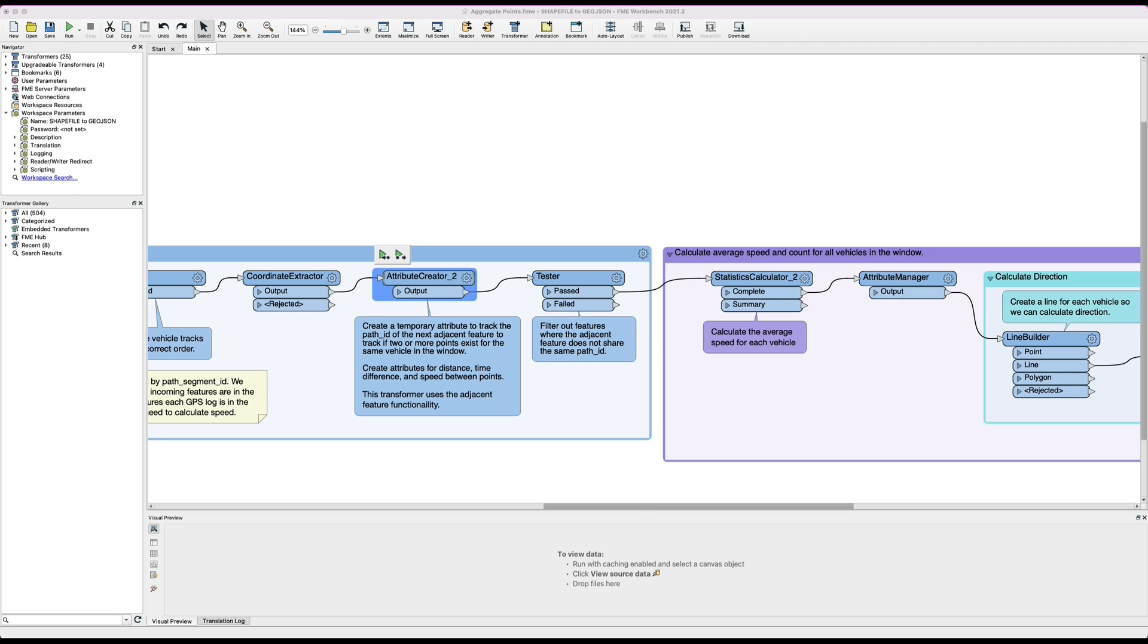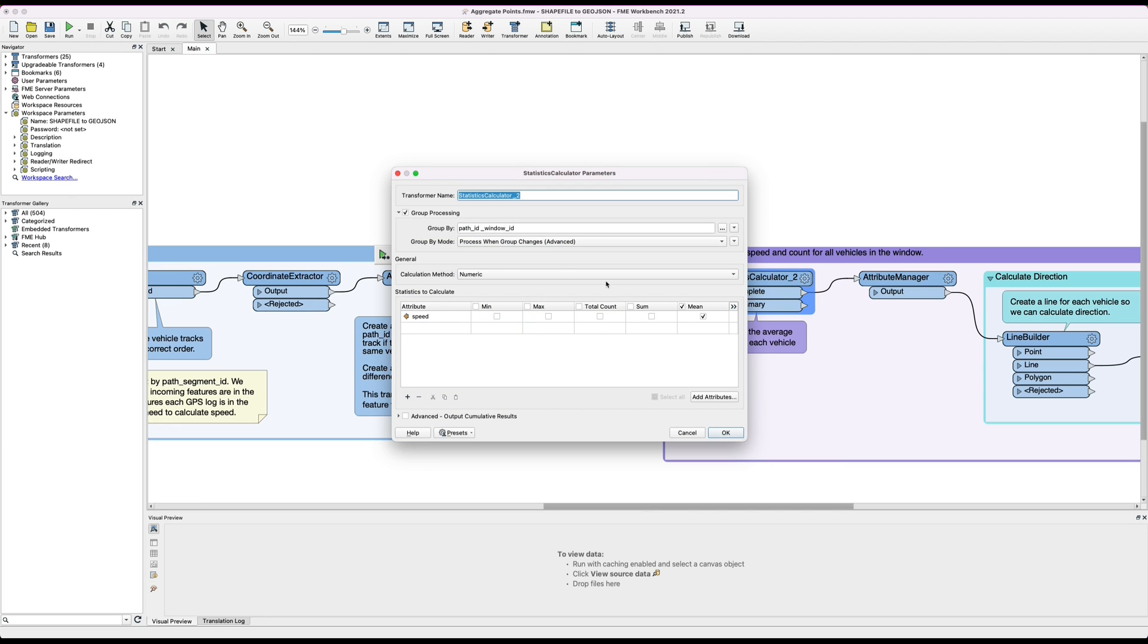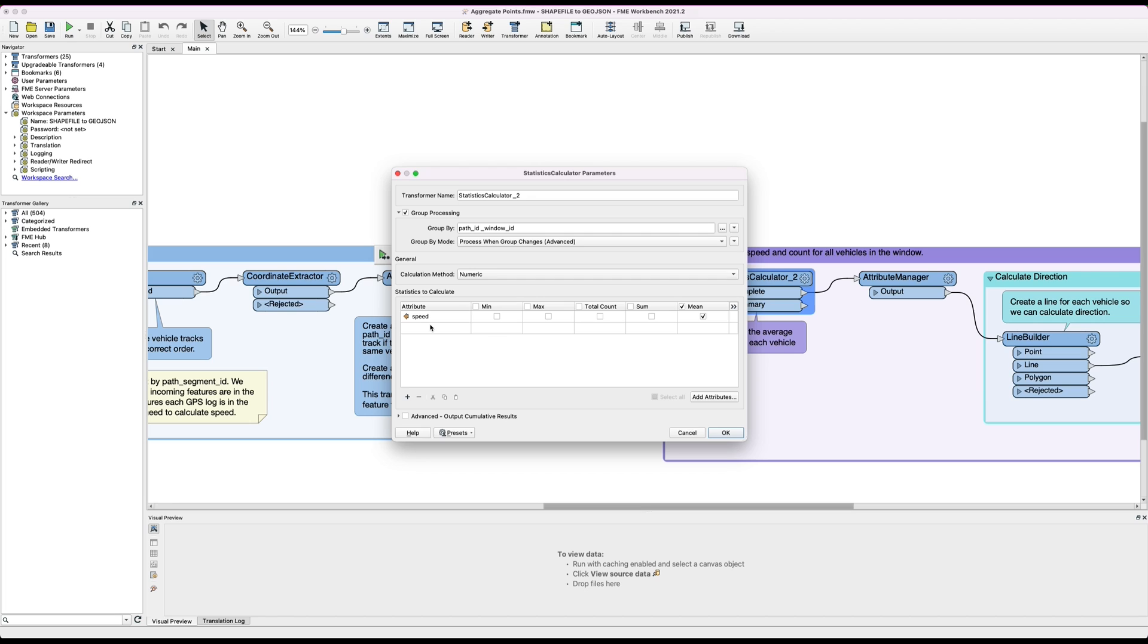Now we have many vehicles and we have the speed of the vehicle at various locations on the bridge, so what we need to do next is create an average speed for each vehicle using the statistics calculator. This time we're grouping on vehicle ID and window ID and here we're just calculating an average for the speed, so each point has now a speed on it and we're just going to average that speed for each vehicle.